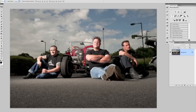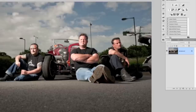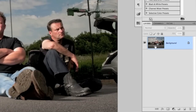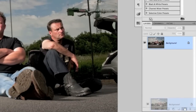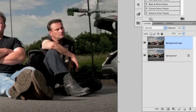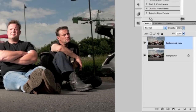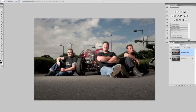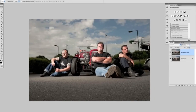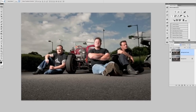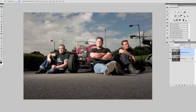First of all, as in all the editing that we do, we want to protect the main picture. So we're going to come over to our layers panel, click on the background layer and drag it to the new layer icon so that we get a duplicated copy. That way if we're making mistakes, we're not going to be tied in and we'll keep the main picture nice and safe.